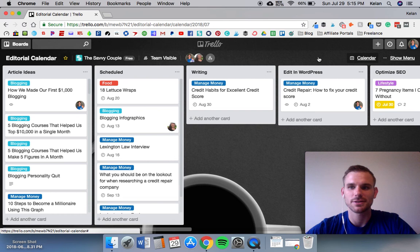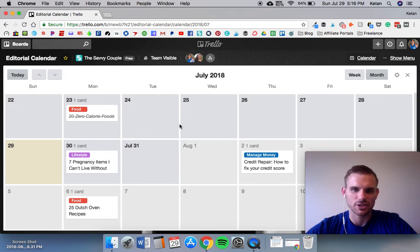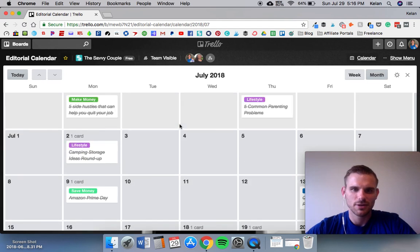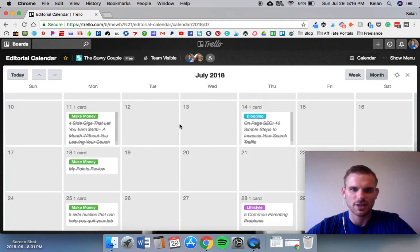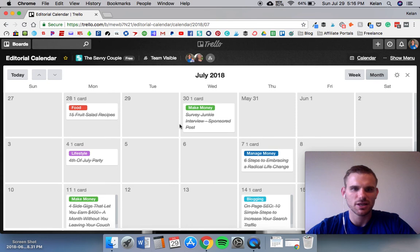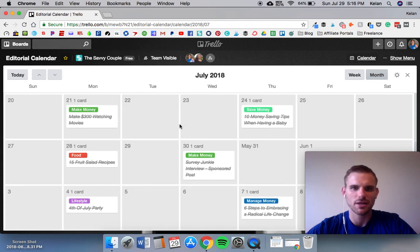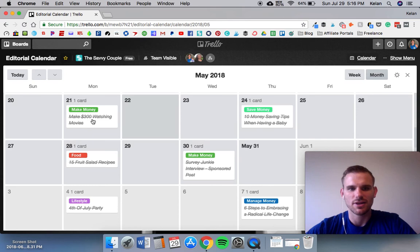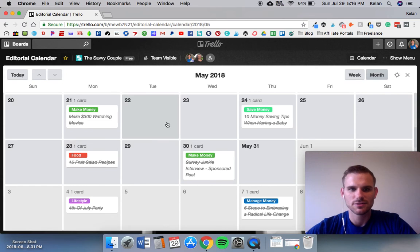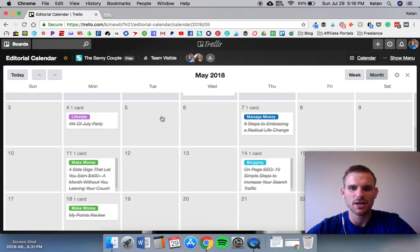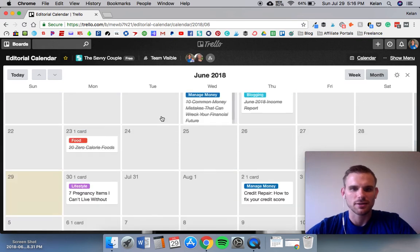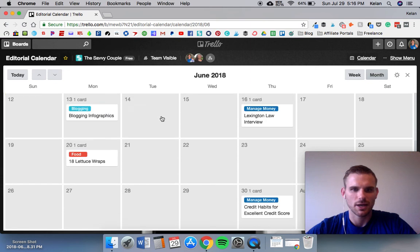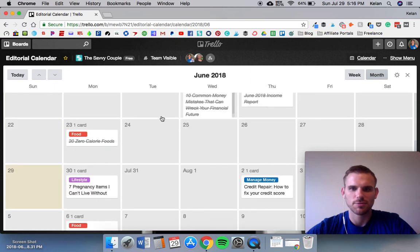We're looking at our July editorial calendar. You can see we have different labels - make money, blogging, manage money, lifestyle, food, save money. We blog about a lot of different topics so this is a nice way to keep track and organize everything. Each one of these cards is an article and you can drag and drop wherever you want, it will automatically change the due date on them. So you kind of just plan out your months.